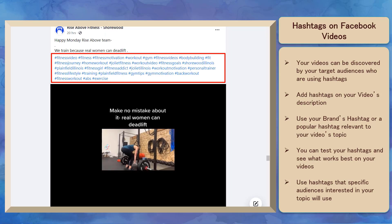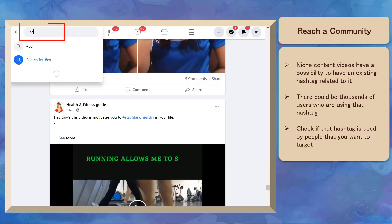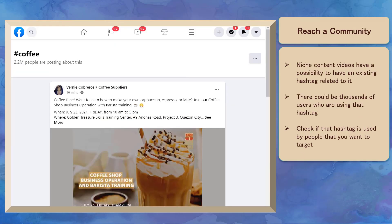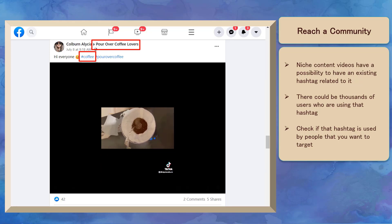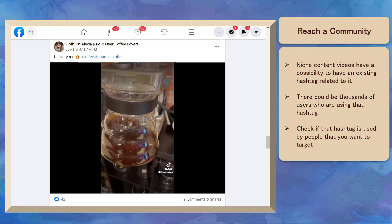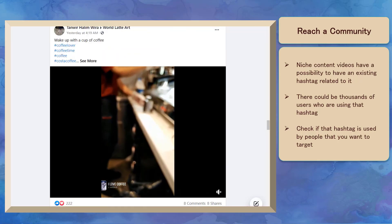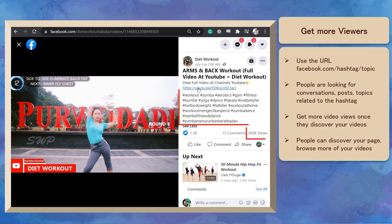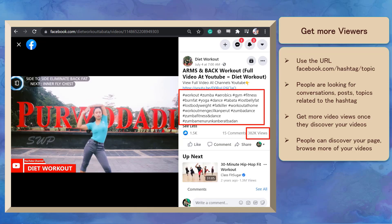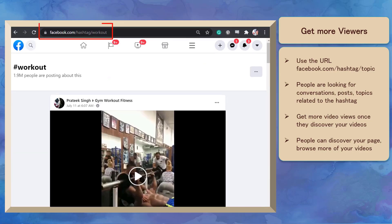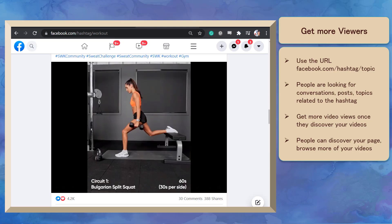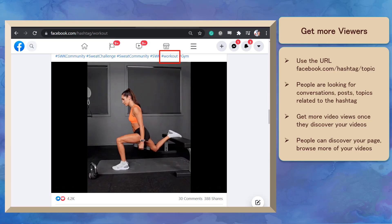Test your hashtags using your video metrics to help you determine which hashtags work best. Use hashtags that specific audiences who are interested in your video's topic will use to discover your content. Hashtags can help your brand reach a community who are posting content using that hashtag. If your content is about a certain niche, there's a possibility that there's an existing hashtag for that niche with thousands or more users. You can check if that hashtag is used by people that you want to target. People can search for hashtags on Facebook's search bar using the URL facebook.com/hashtag/topic.